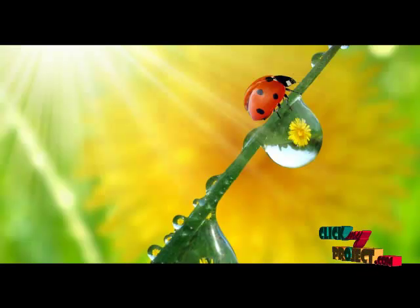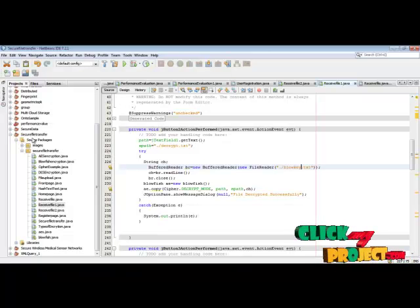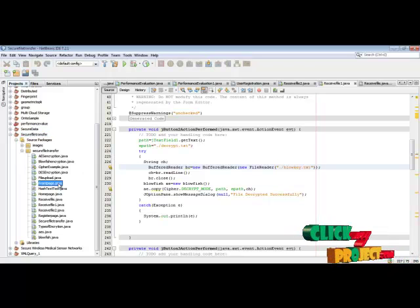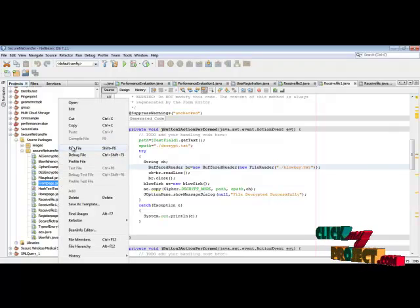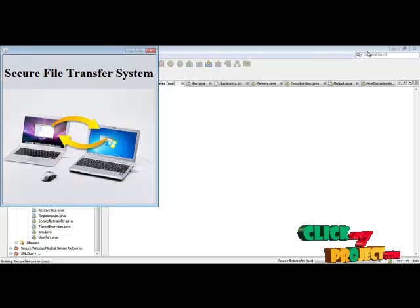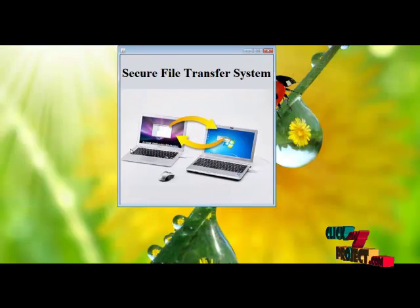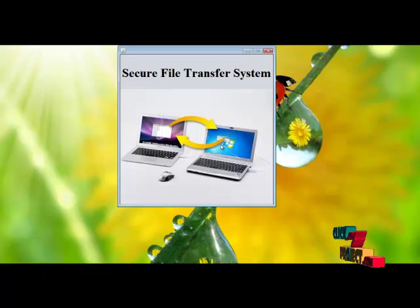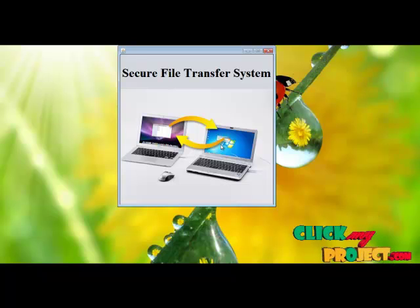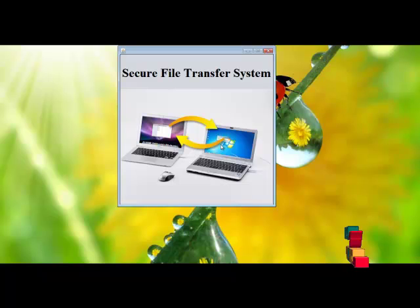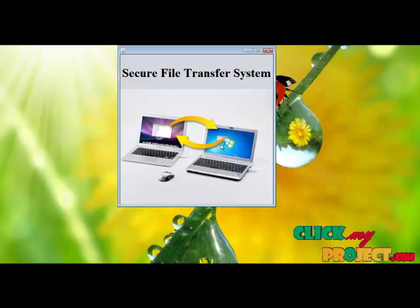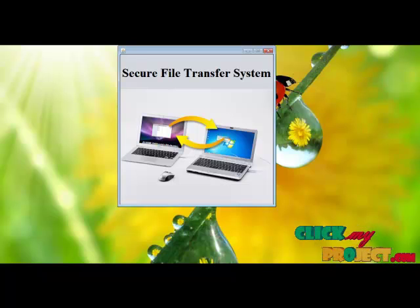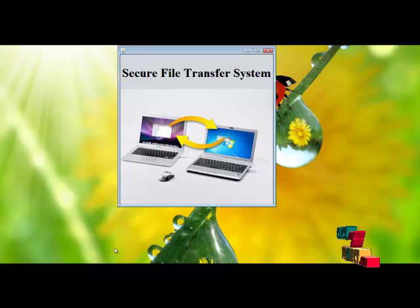Let us see the demo of our process. Enter into NetBeans. This is the project titled Secure File Transfer. In the secure file transfer, we first run frontpage.java by right-clicking it. Here we are going to transfer the file between the sender and the receiver in a secure manner using three types of security mechanisms: AES, DES, and Blowfish. These three algorithms come under symmetric key encryption and decryption, meaning the same key is used for both encryption and decryption.